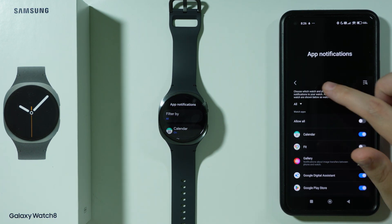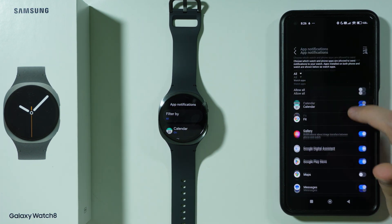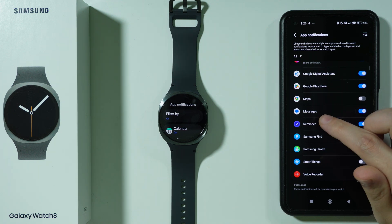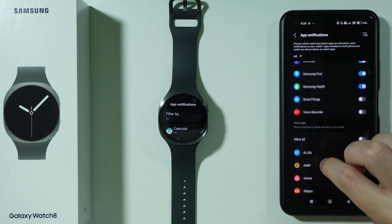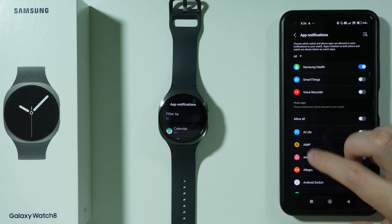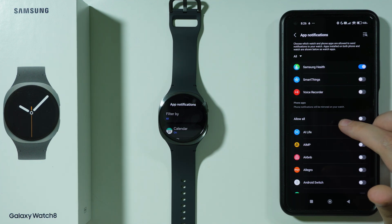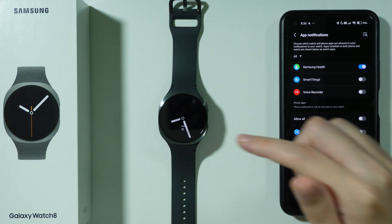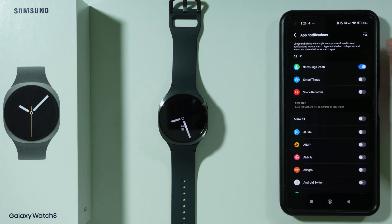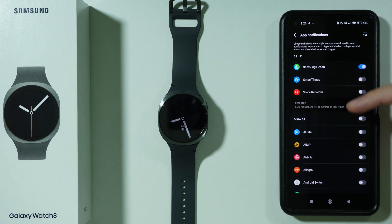First you will see apps that are available on your watch, so you should be able to find Messages and make sure that it is enabled. There are also Phone Apps — if there is any app not installed on your watch but available on your smartphone, you can make sure notifications are enabled there too.